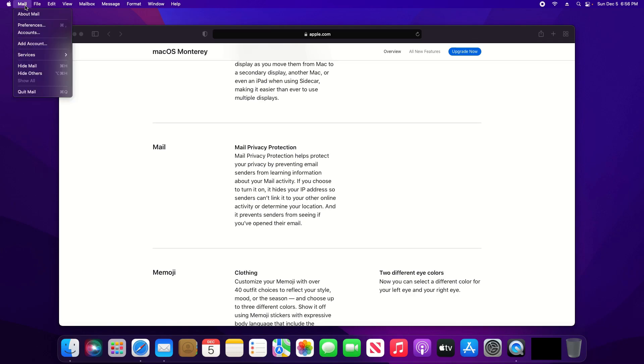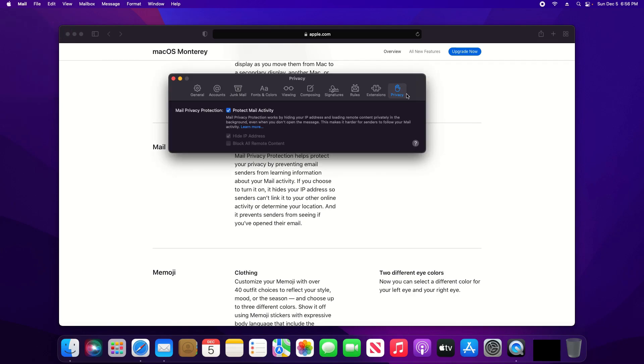With mail open, come up here to the top left, click on mail and go to preferences. Then there will be a tab for privacy just right here. Make sure there's a check in the box for protect mail activity.